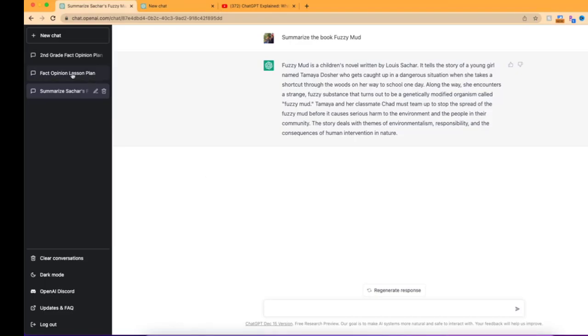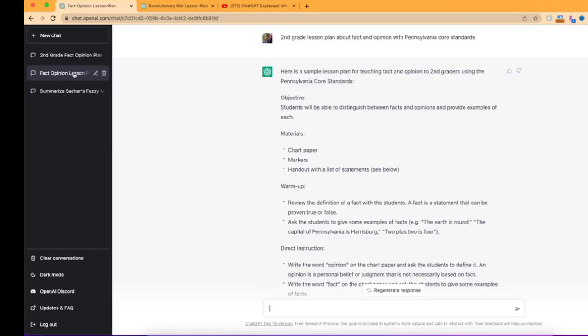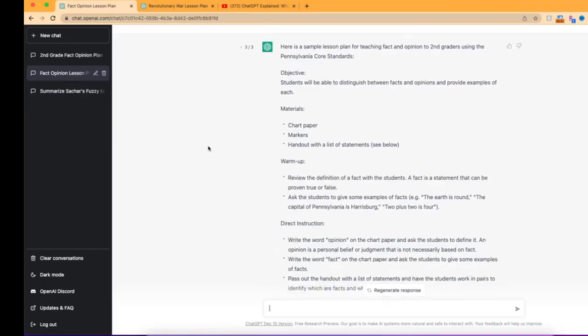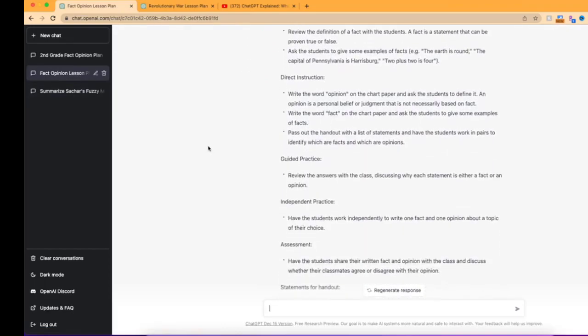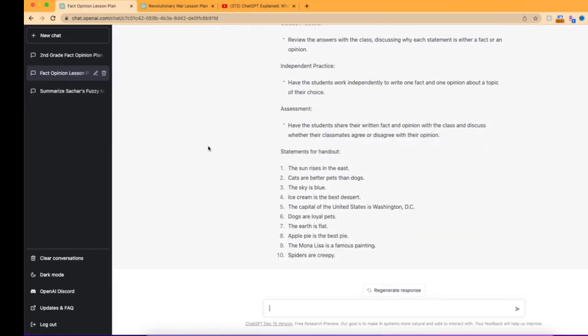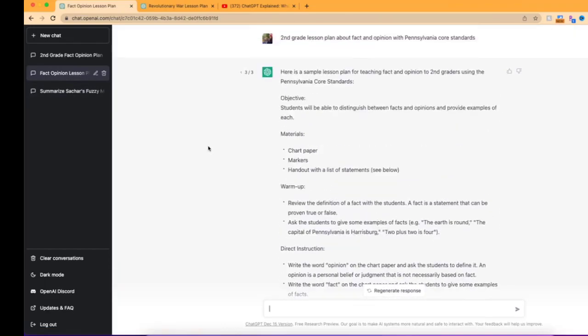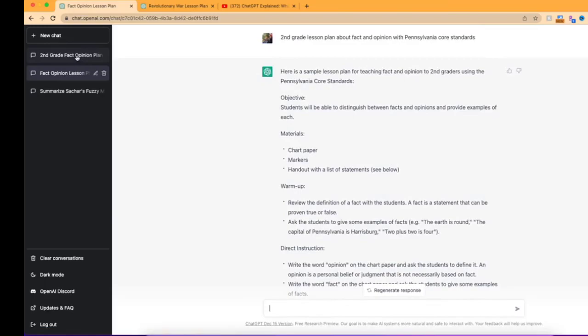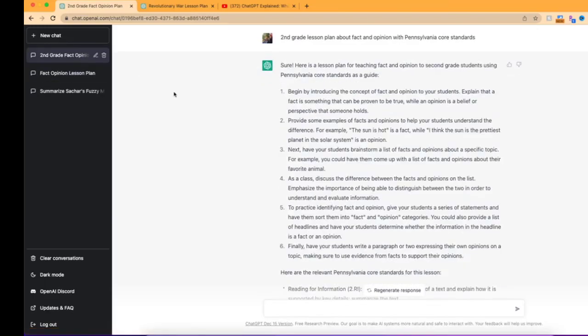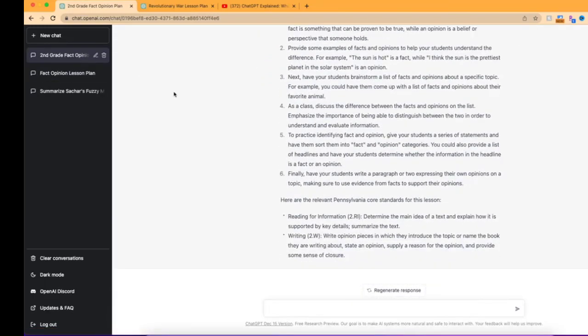I have a lesson plan about fact and opinion. So really nice to have that right here and available for you when you would like. And here's another one that I had just to see if there would be any kind of difference.